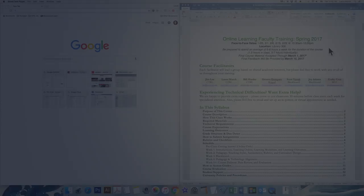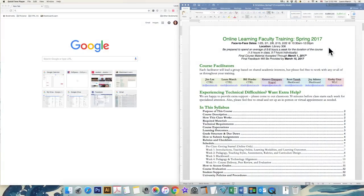Hi, my name is Laura March and I manage the online training course for instructors at American University. This screencast is a quick tour of class resources to get you started.